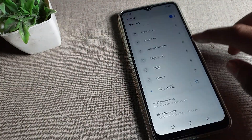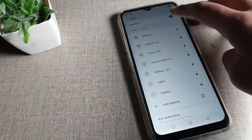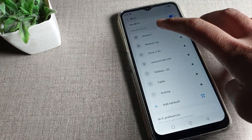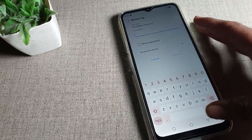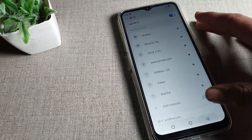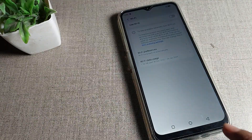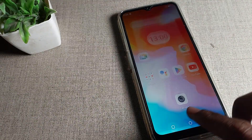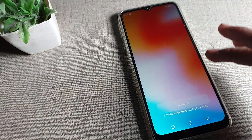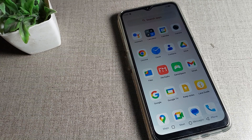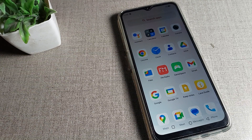After forgetting this Wi-Fi network, we cannot use it automatically anymore. If we want to use it again, we will have to enter the password. After entering the password, you can reconnect and use your Wi-Fi network on your Lava phone device.